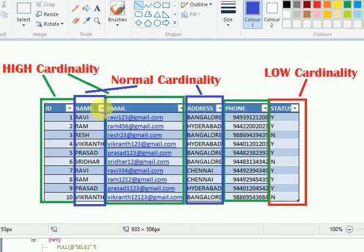When the number of unique records equals the total number of records, that is called high cardinality. For example, an email address — you can't create a duplicate email ID, whether it's a company address or Gmail address. You can't create duplicate IDs or addresses, so those are always unique and are related to high cardinality.